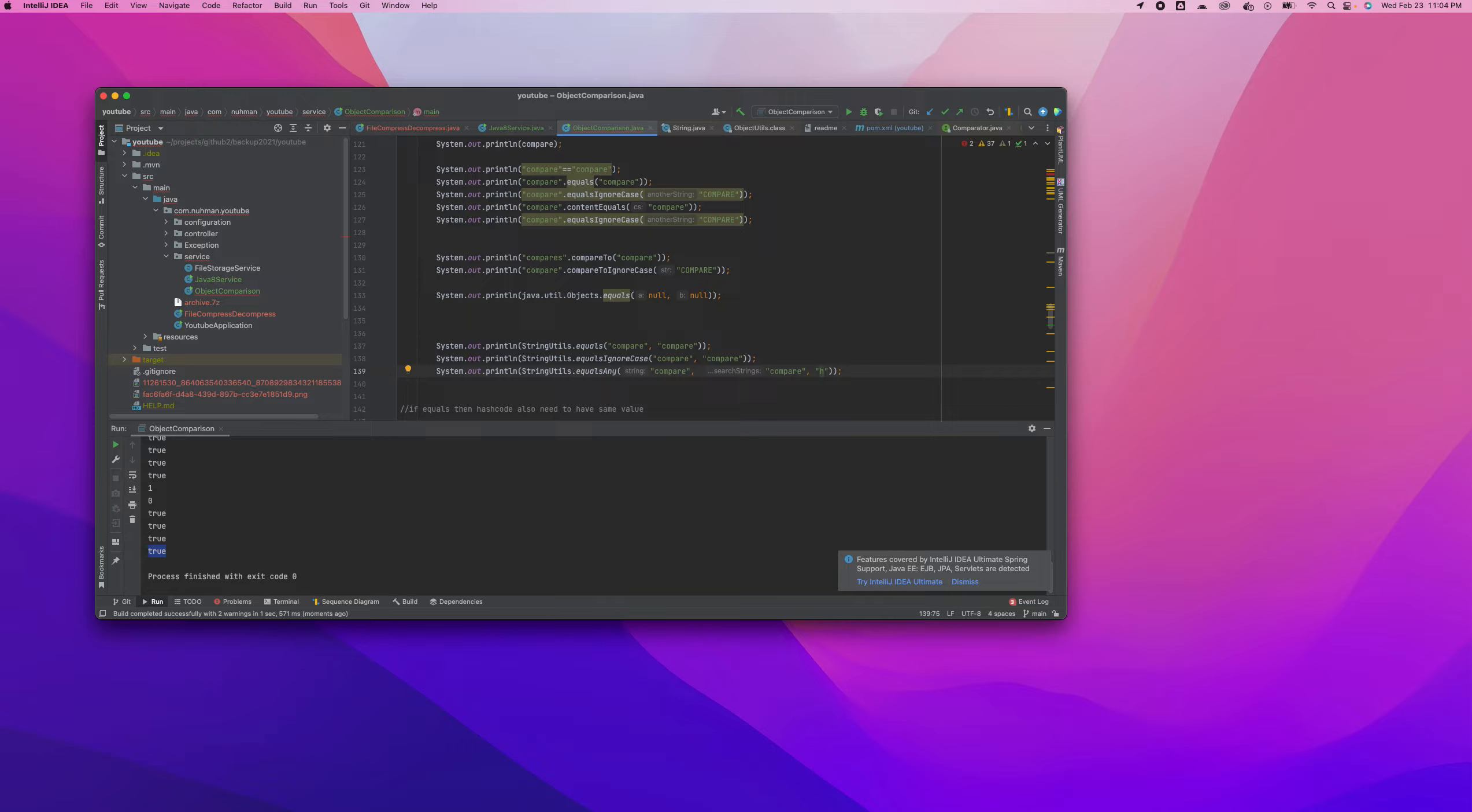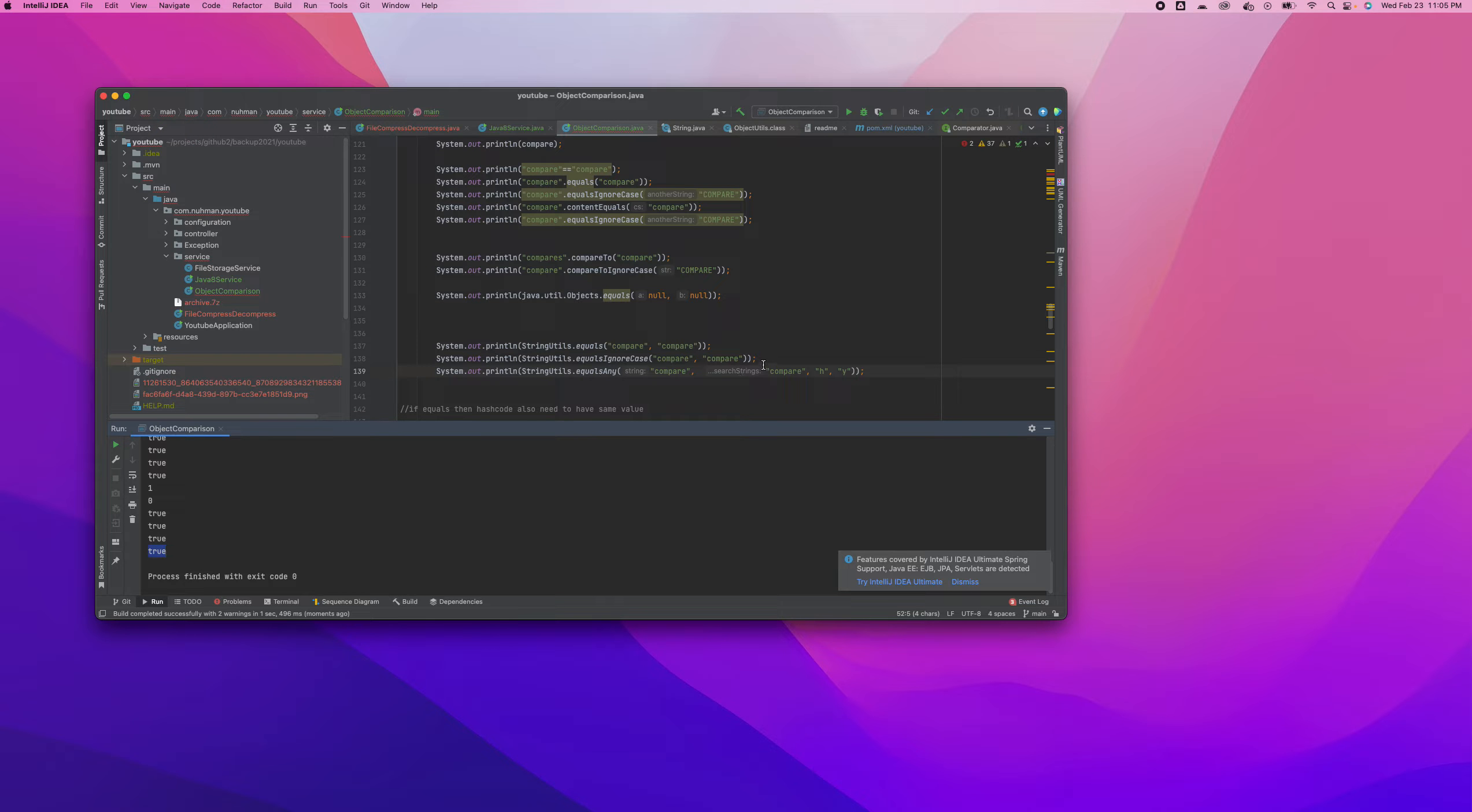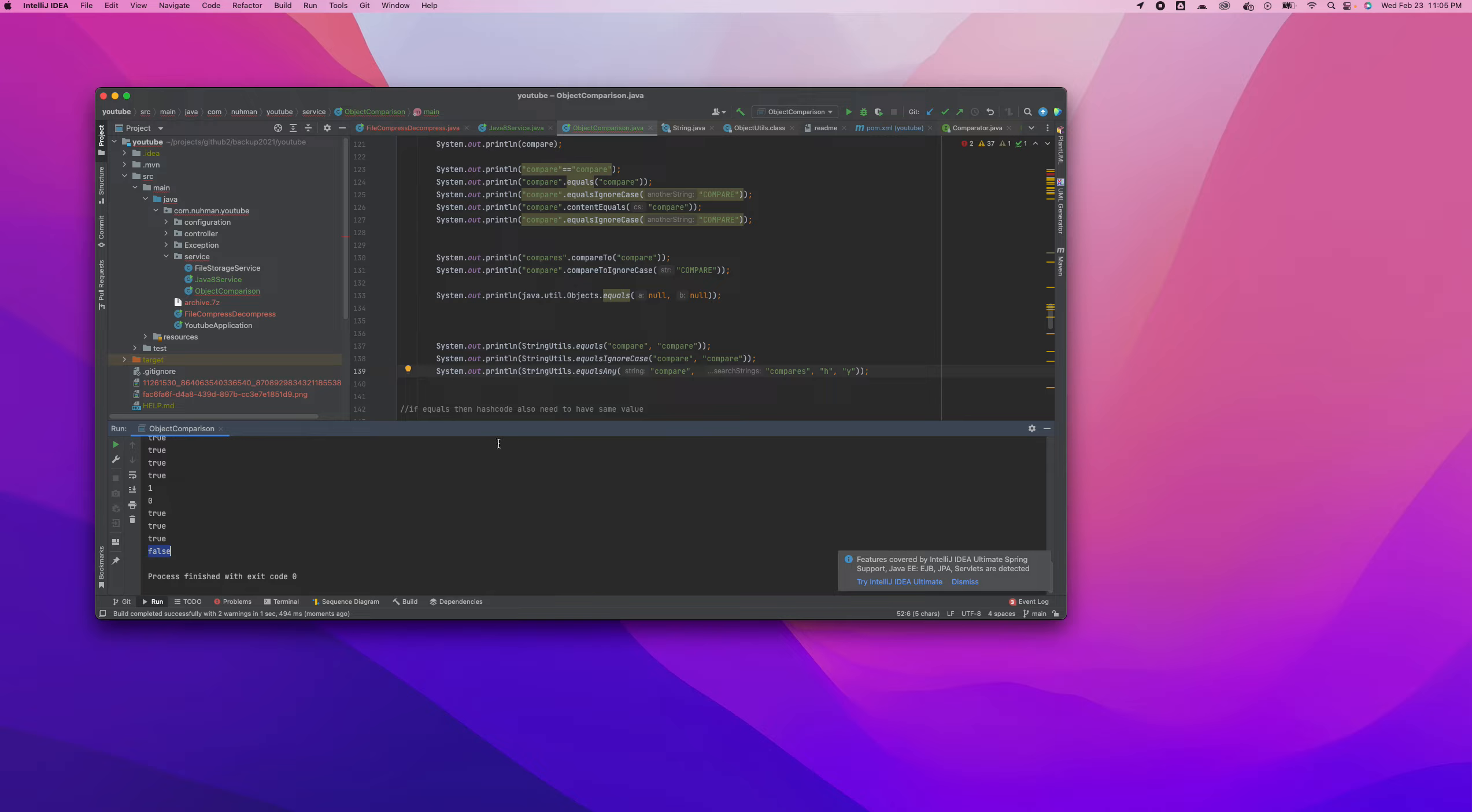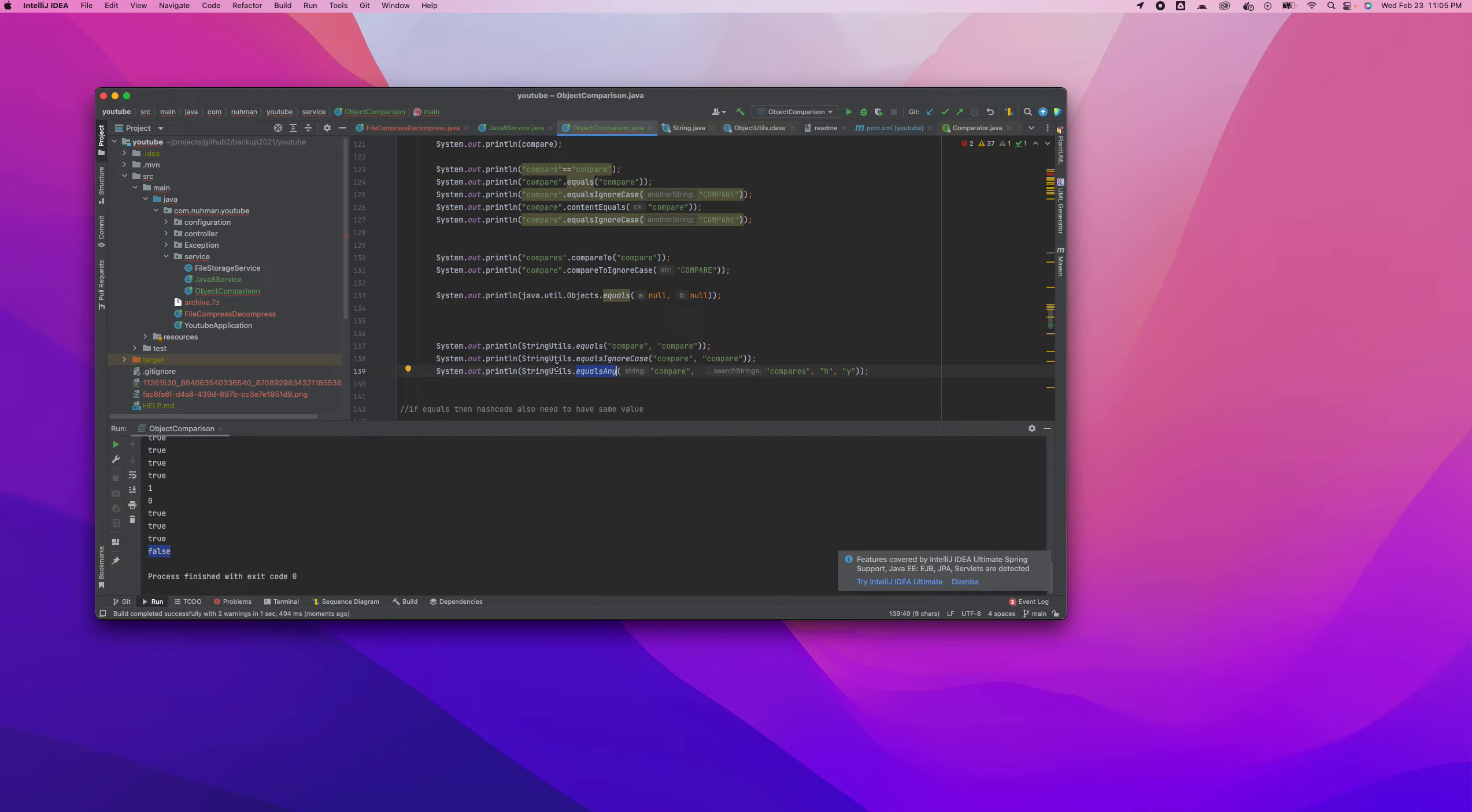With equalsAny, if you have a list of strings to compare, just run this and it will provide you the true result. If you're providing something like this it will not provide true. That's the way this works. In many cases these methods will help us because we need to compare so many things.